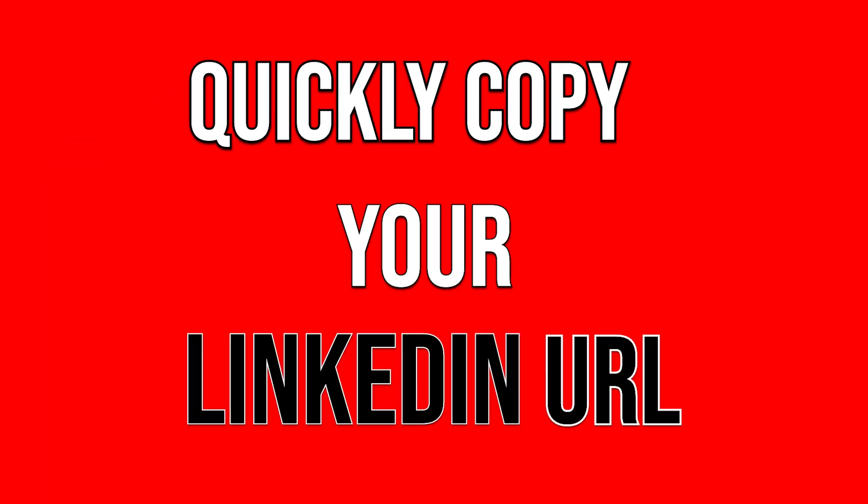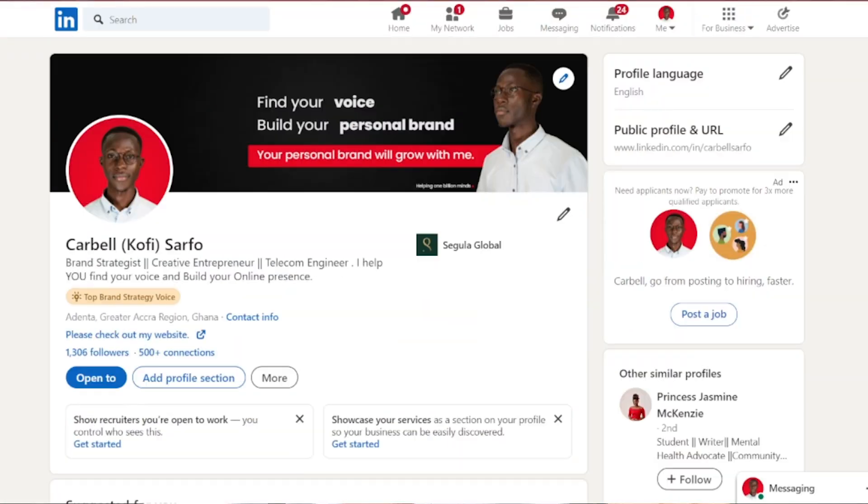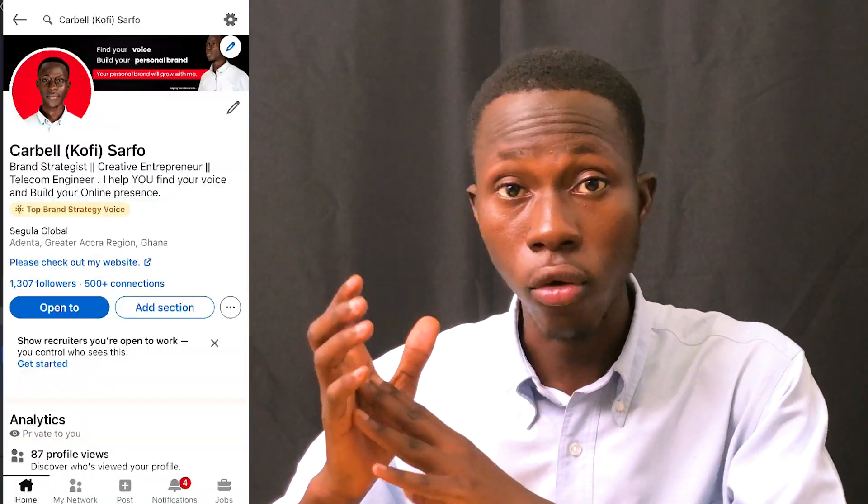Hello guys, welcome back. Today let's look at how to quickly copy your LinkedIn URL so you can share it with someone or use it wherever you want. We are going to explore it in a browser and also using a mobile app on your phone.